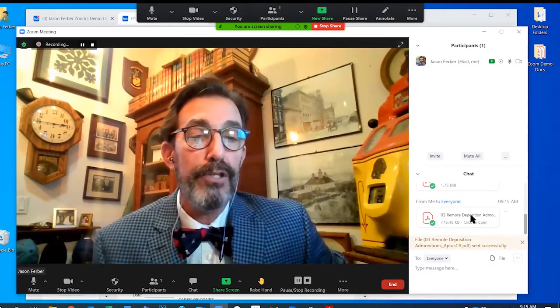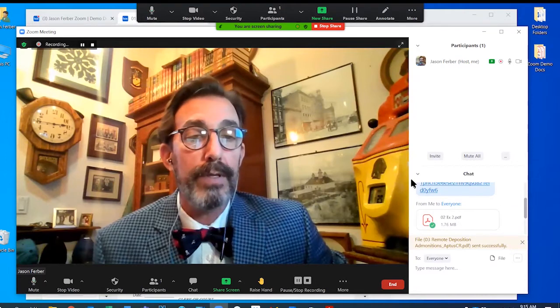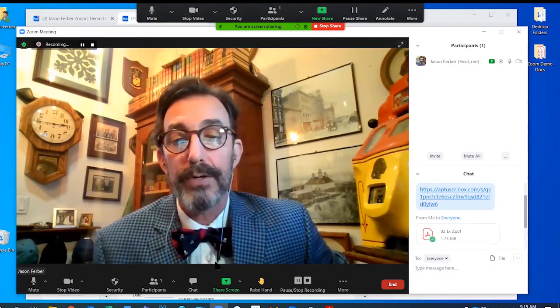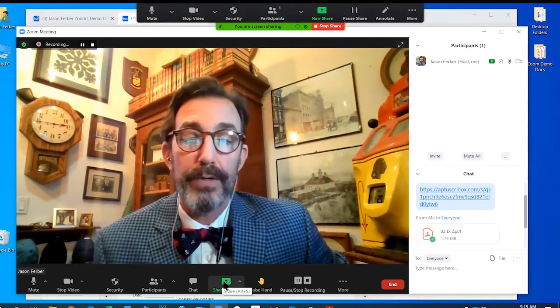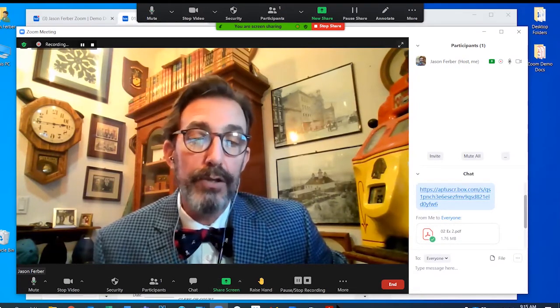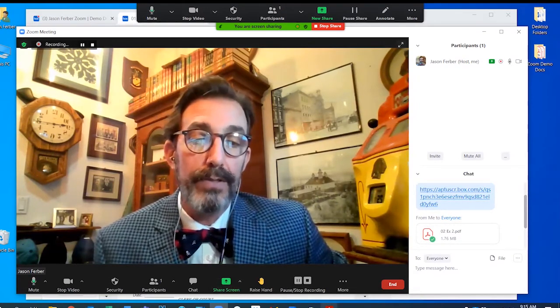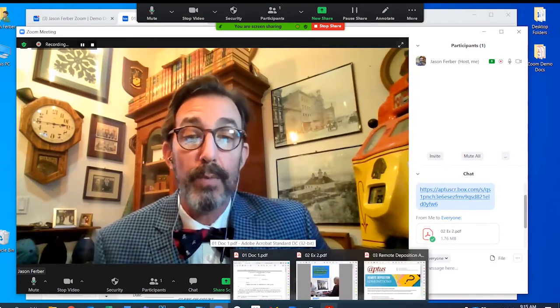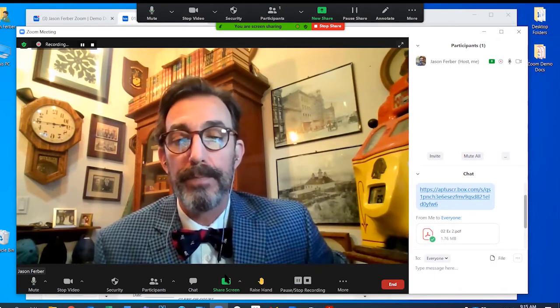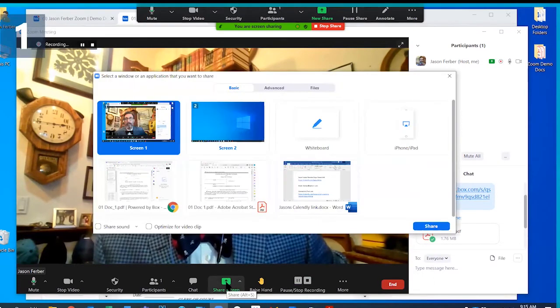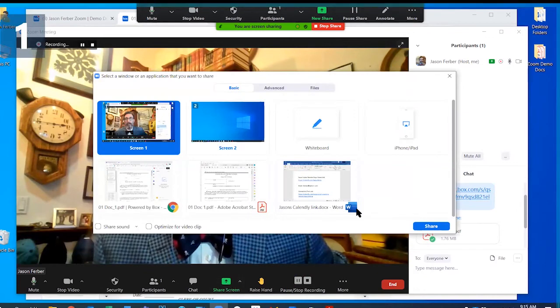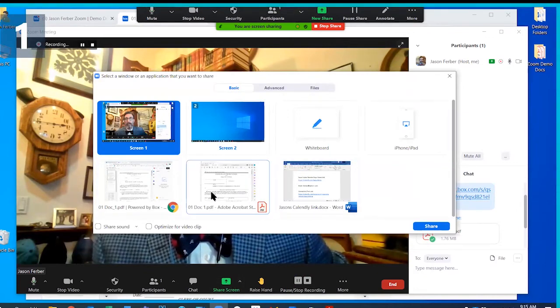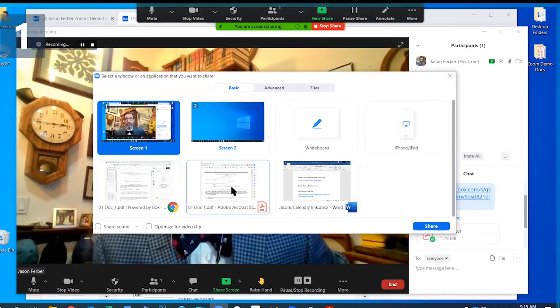Now in conjunction with introducing exhibits this method, a lot of attorneys like to share their screen. I showed you earlier that I had these three documents here ready to go in case I wanted to share them. If you go to the share screen button, you can see all the documents I have up and running on my computer that I'm able to share. I'm going to choose this.